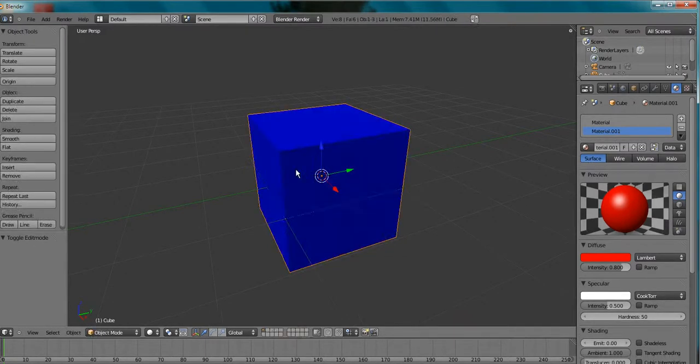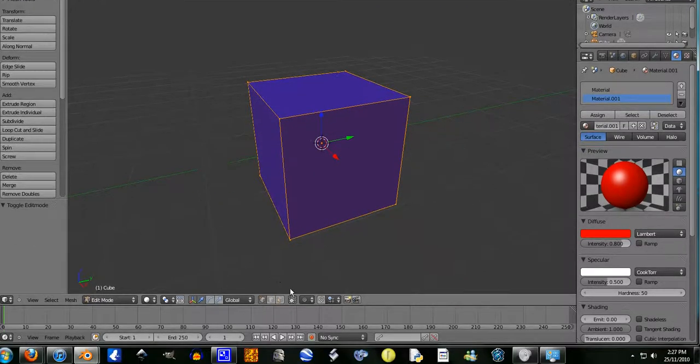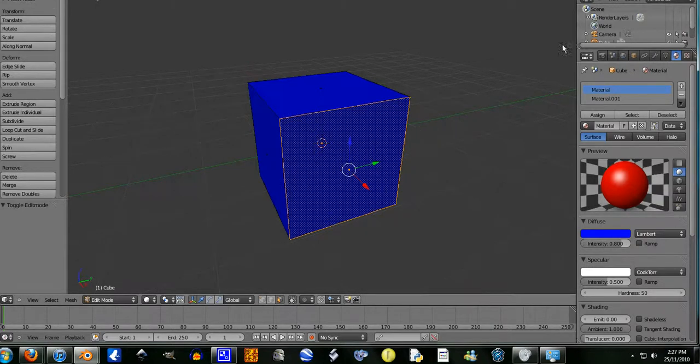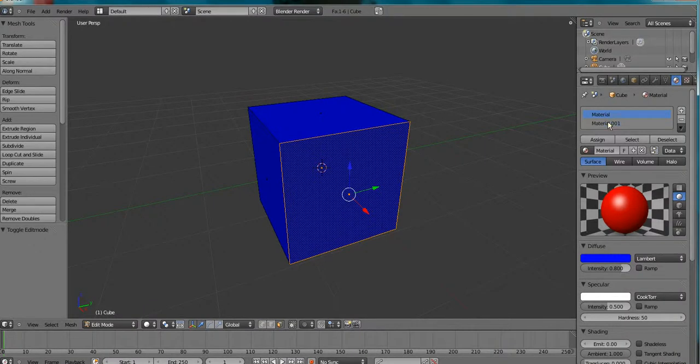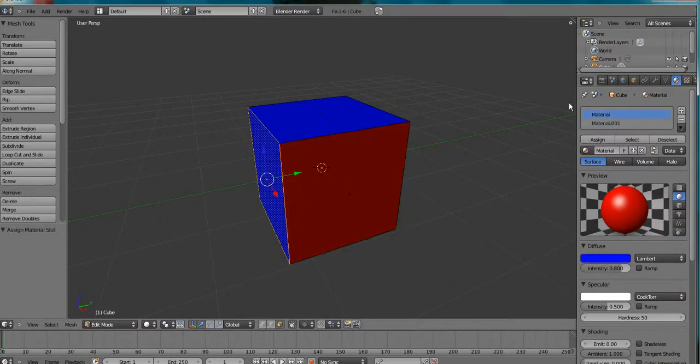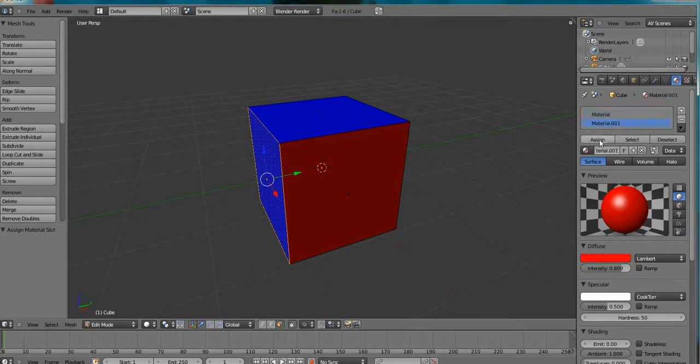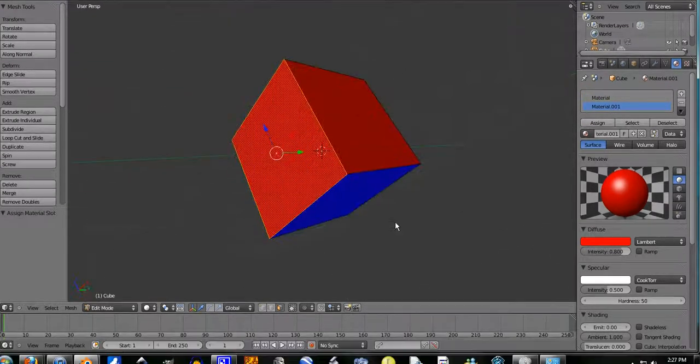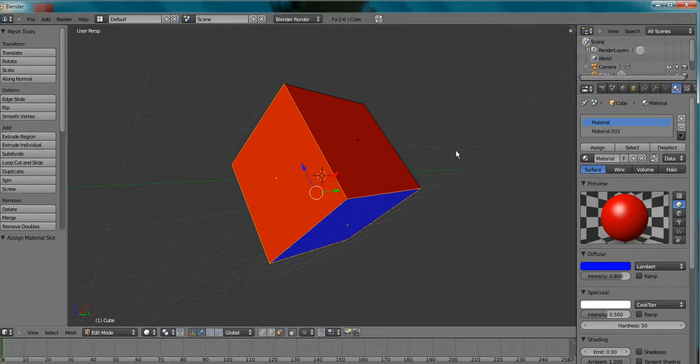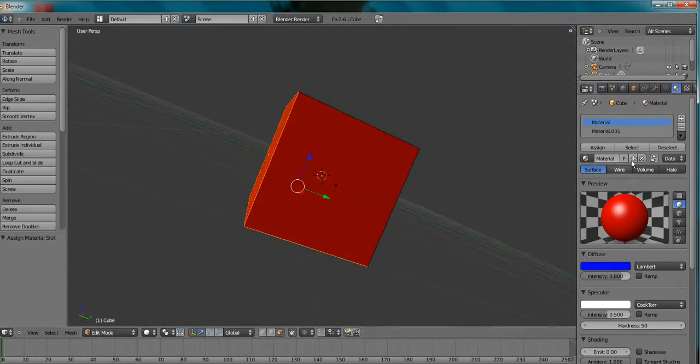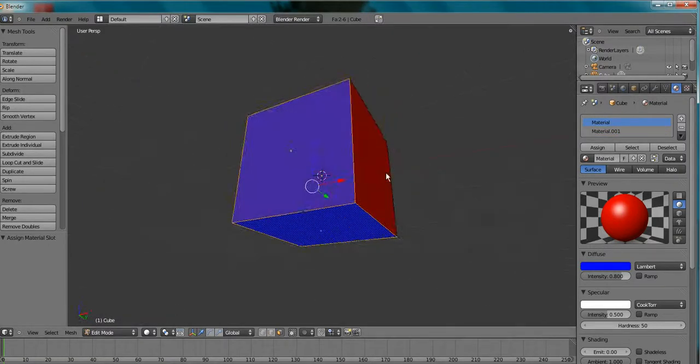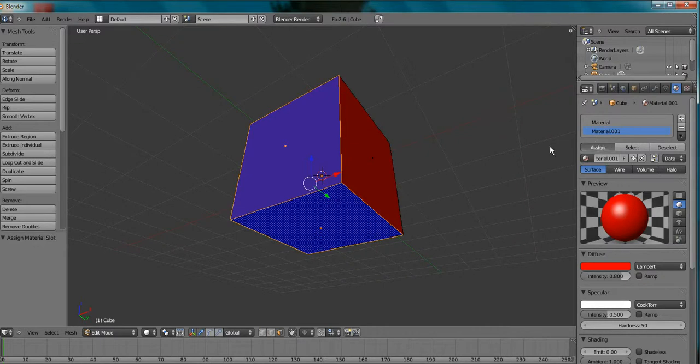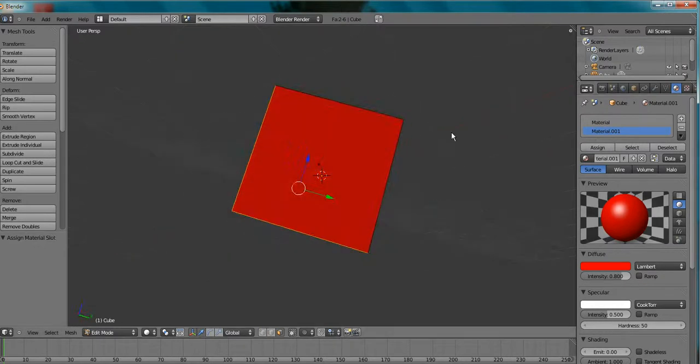So tab into edit mode, go into face select mode. You don't have to do face select mode, I'm just doing it because it's easier. Now when you have your desired face, go to your material over here, and go assign. So I'm going to go assign. By the way you can shift click and add more at once if you want to. Just make sure you keep going to the right material you want it to become.